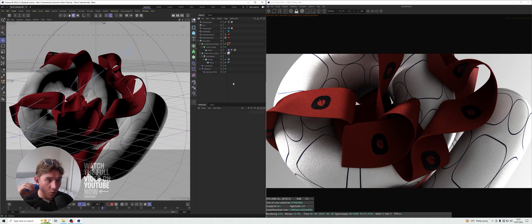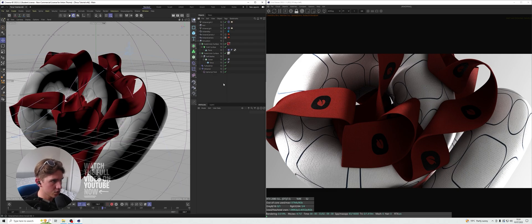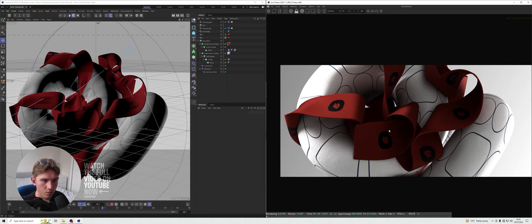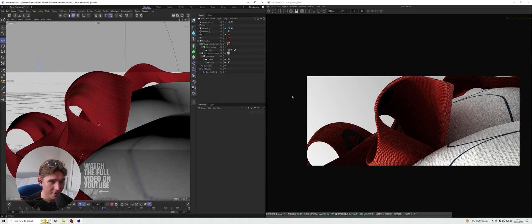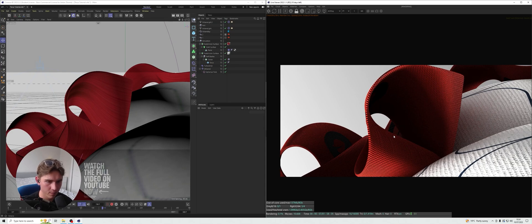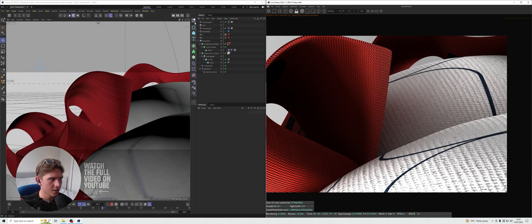Now we can start working with some really basic camera animations and depth of field to get that nice professional look. We're working with 300 frames, half that is 150, so five seconds each. We've got camera one and camera two. Let's take a look at our second camera angle — that's a very nice angle, the way the light is hitting and catching the top looks great.